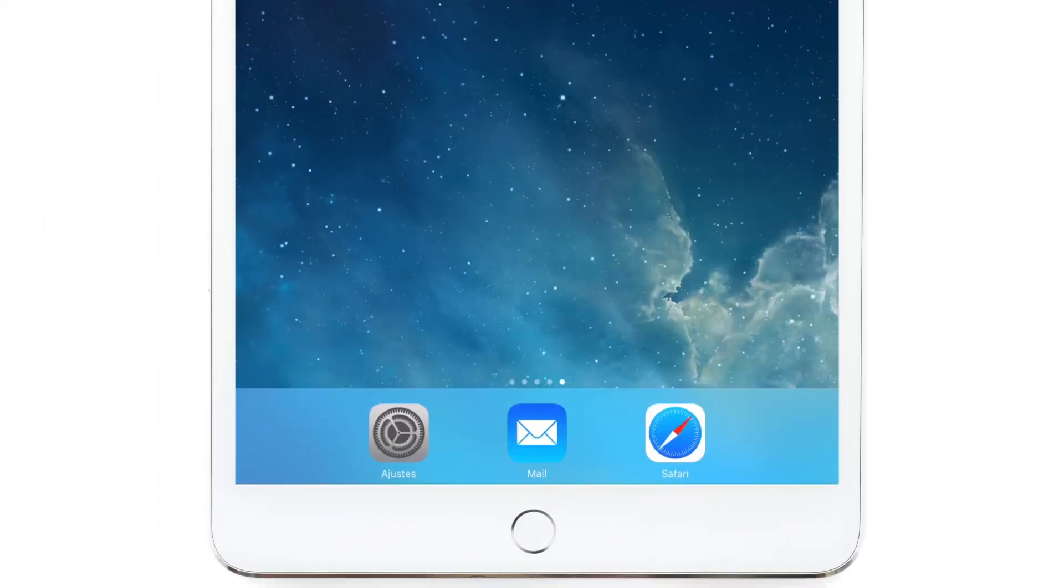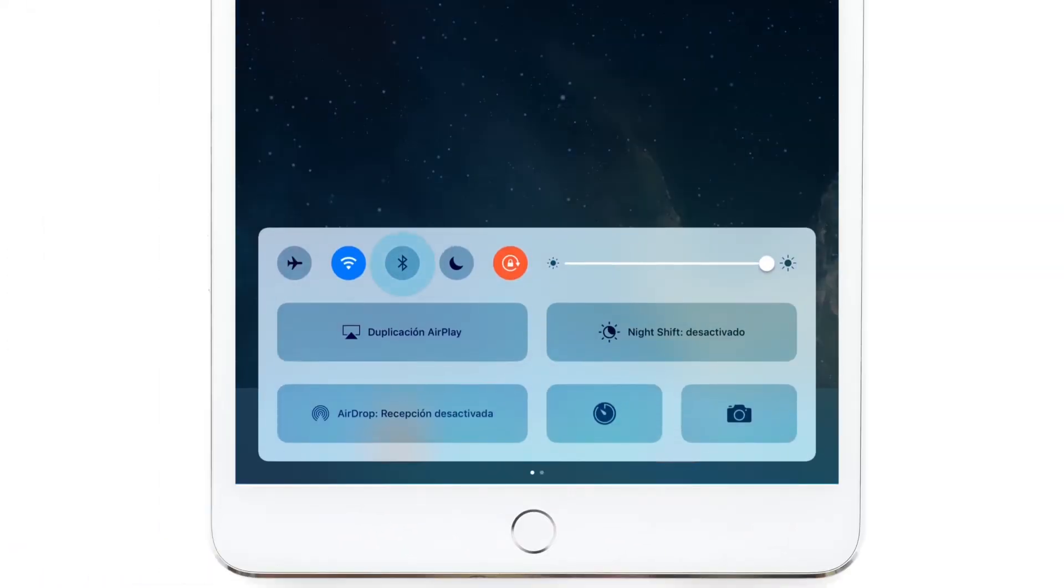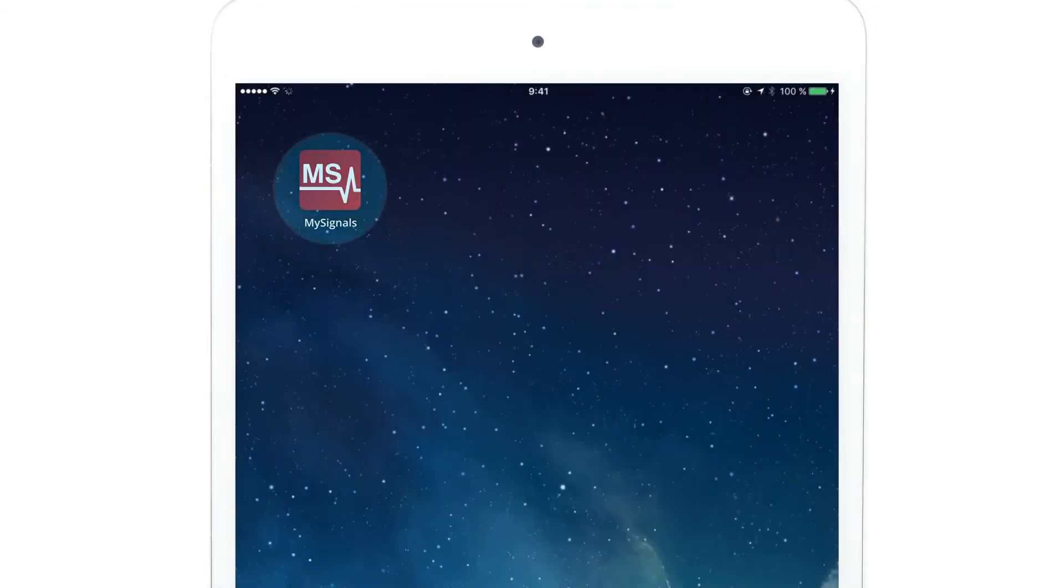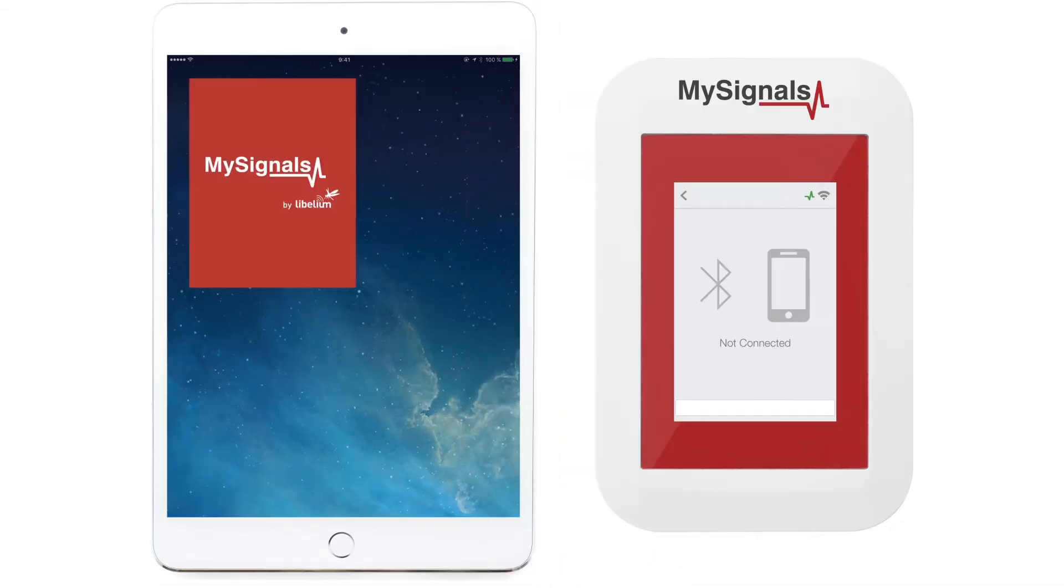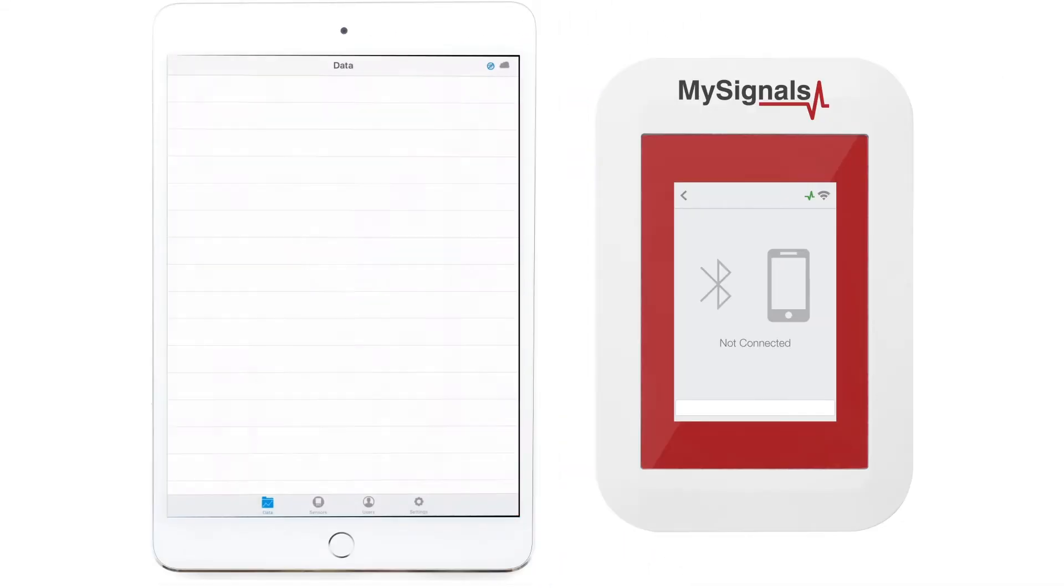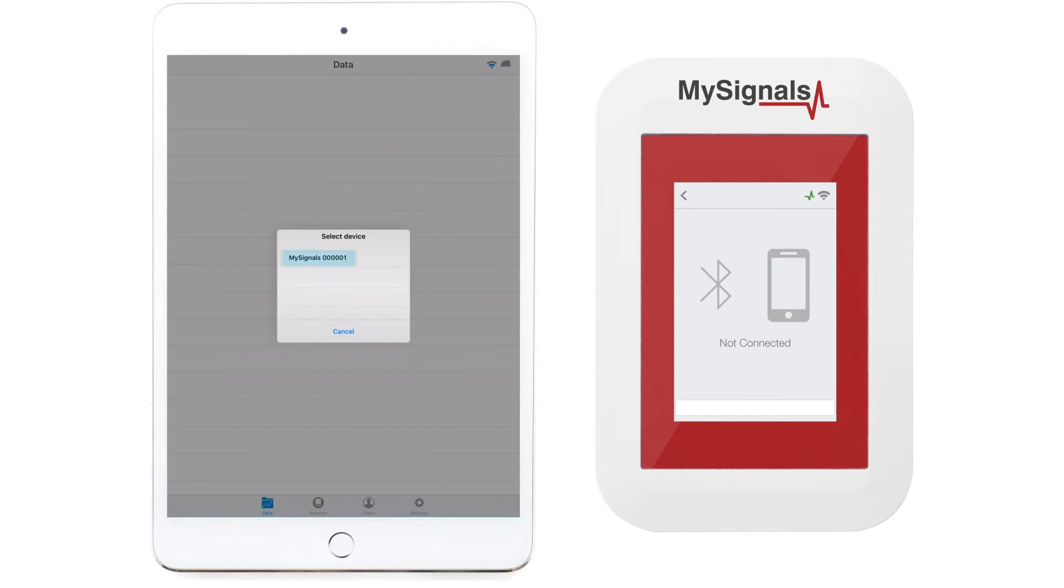Switch on the Bluetooth connection on your tablet. Go to the app and select the MySignals device you want to connect to.